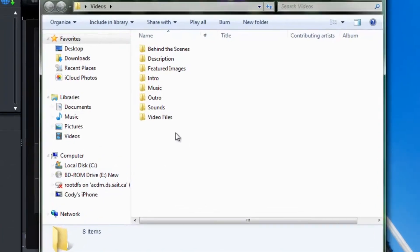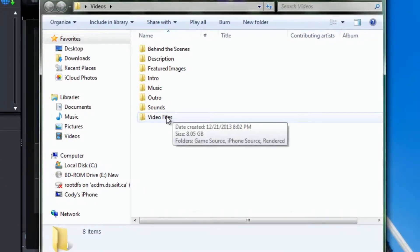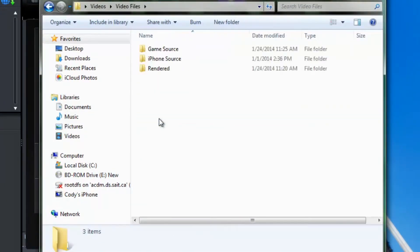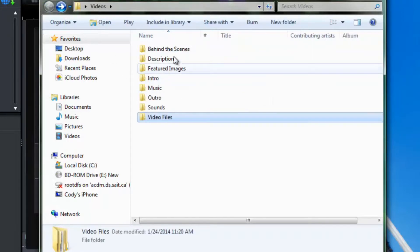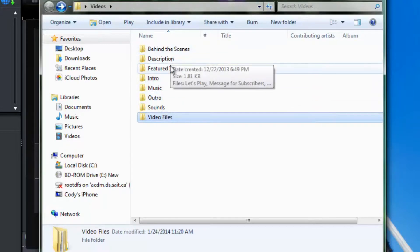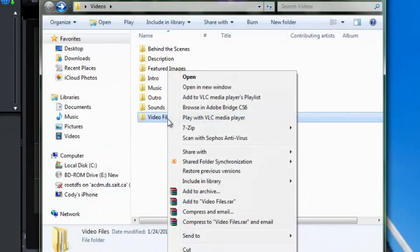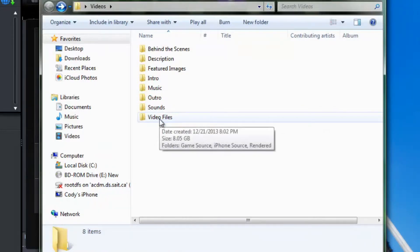I am going to open my videos folder here and go into my video files. Before I go any further I want you to take note of how organized my videos folder is. It is very important to keep yourself organized so you know what you are doing when it comes to video editing. You are going to be a lot happier if you know where everything is.